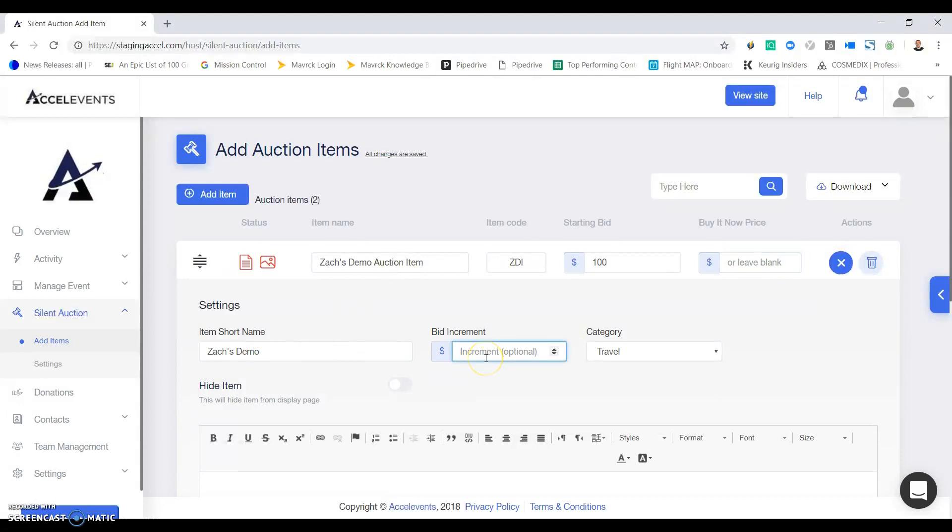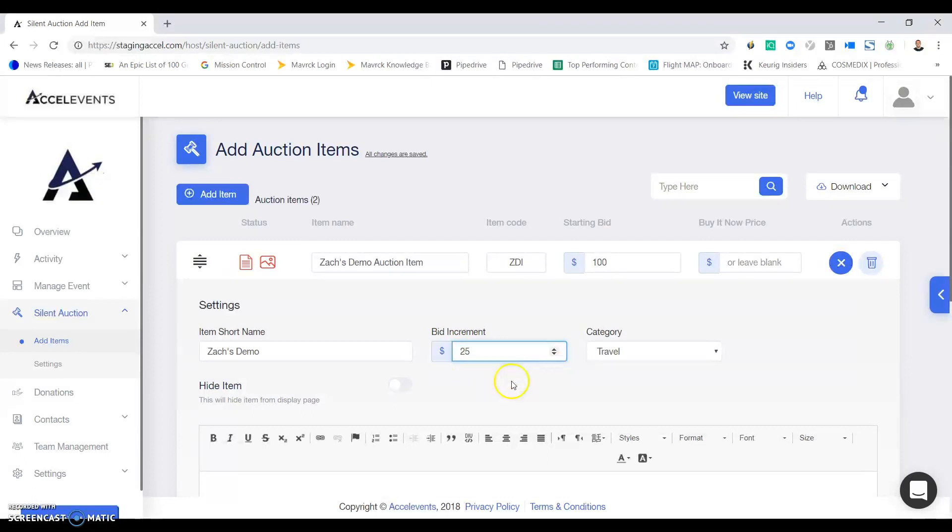You can also create an optional bid increment. You have a default bid increment which you can edit in your auction settings, but you can also have individual bid increments for each item. This item I'll have a $25 bid increment.